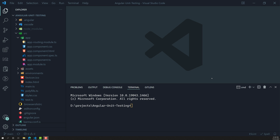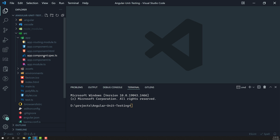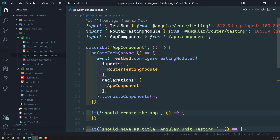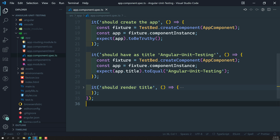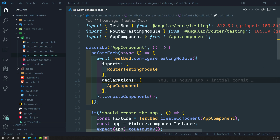Hi friends, this is Leela, welcome to my channel Leela WebDev. This is our Angular application we created in the previous video. Now it's time for us to write the first test. When you create a new Angular application, the Angular CLI itself creates a sample test case for us. For the app component, there is an app component spec file with things like RouterTestingModule and TestBed. In this video, we'll go step by step.